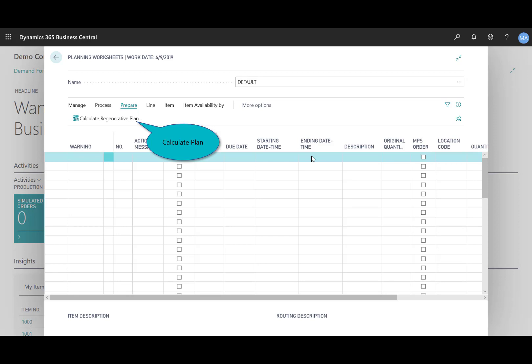And now planners can take advantage of the basically the embedded intelligence to assist in their tasks. So when the planner selects this calculate regenerative plan, the application creates suggested orders, purchase orders, production orders, assembly, et cetera, into the planning worksheet.